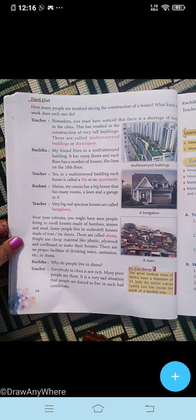Now, find out how many people are involved during the construction of a house and what kind of work each one does. Nowadays you must have noticed that there is a shortage of land in cities. This has resulted in the construction of very tall buildings. These are called multi-storied buildings or skyscrapers.